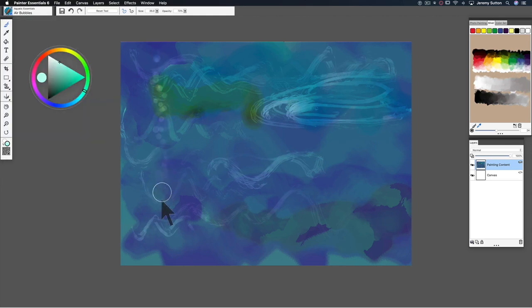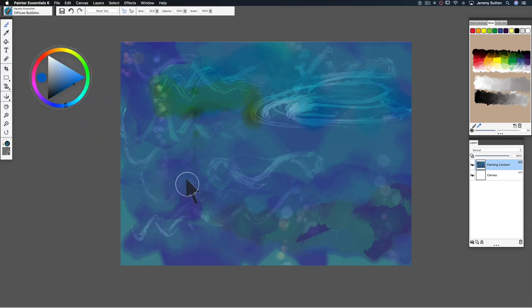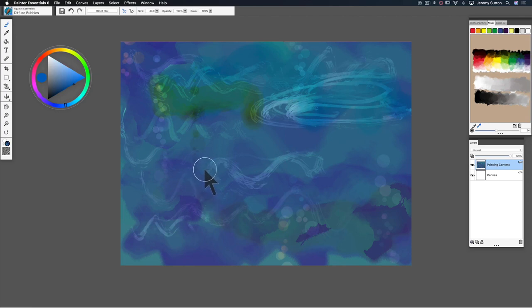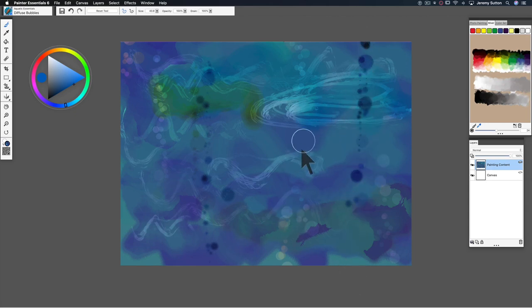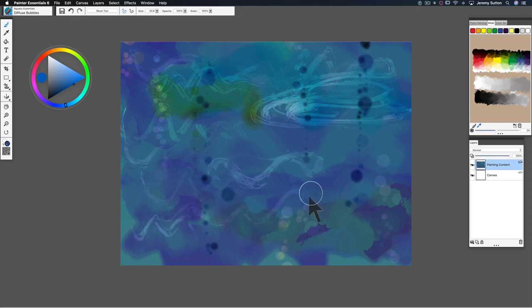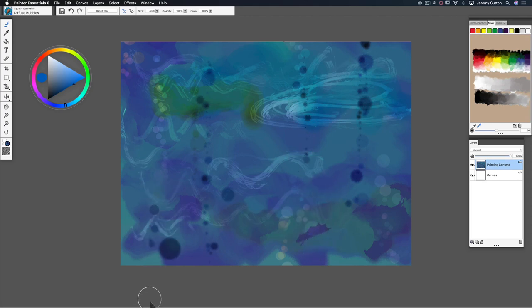Let's add a few air bubbles. We've got two different types of bubbles here. We were just using air bubbles, now we're going to use diffuse bubbles. What you'll notice is that as I make the brushstroke they're sharp and then they diffuse into the water. I love that diffusion effect.